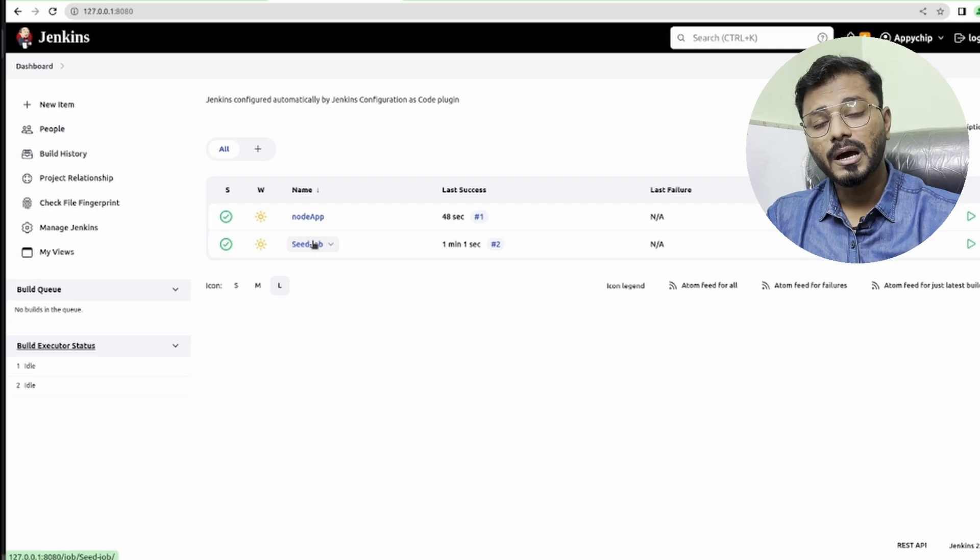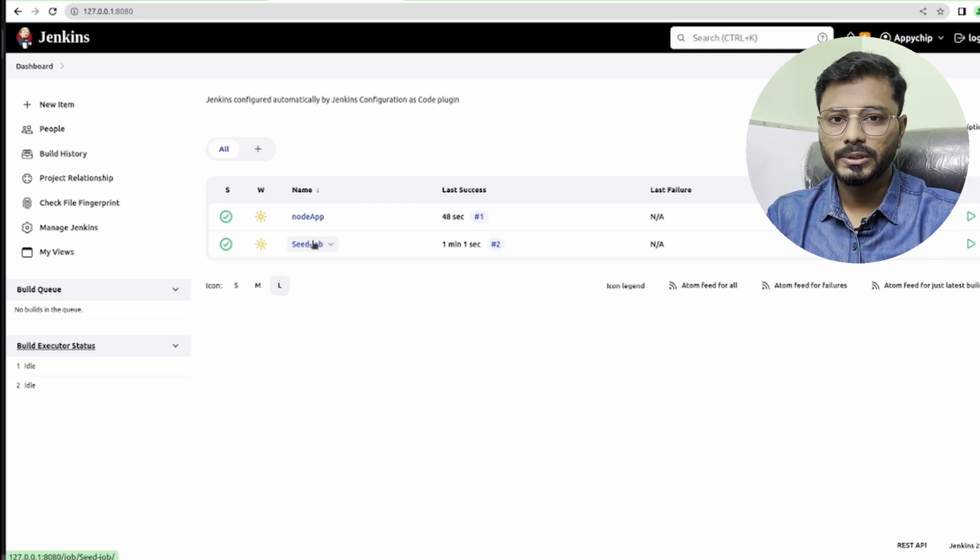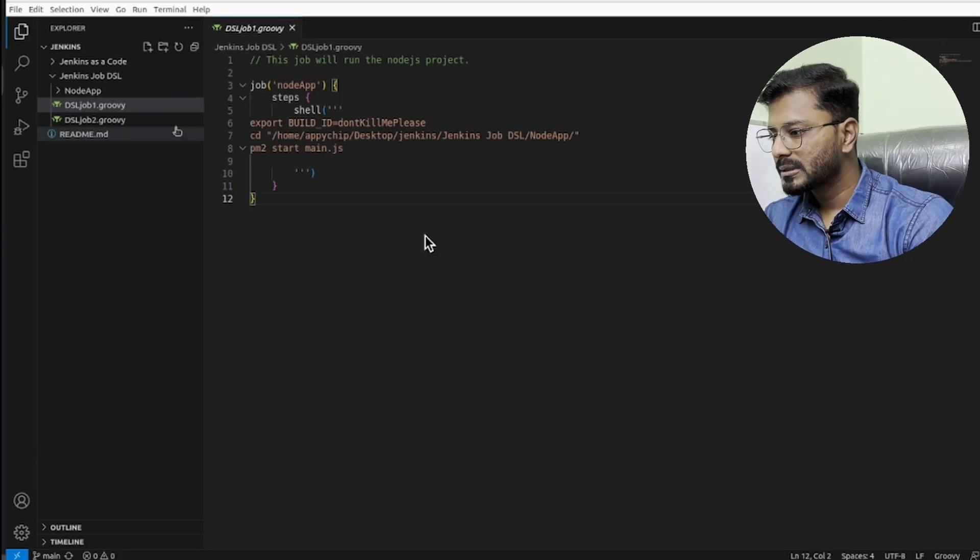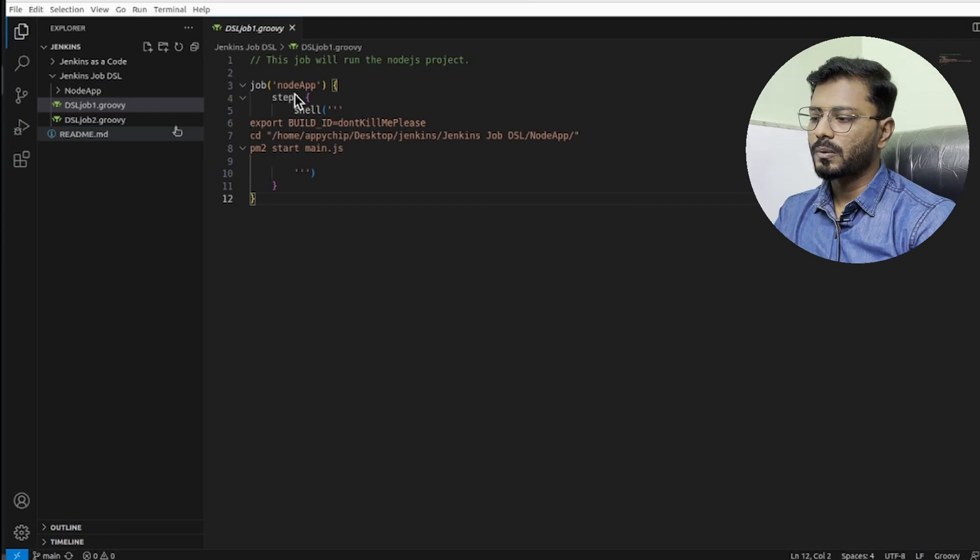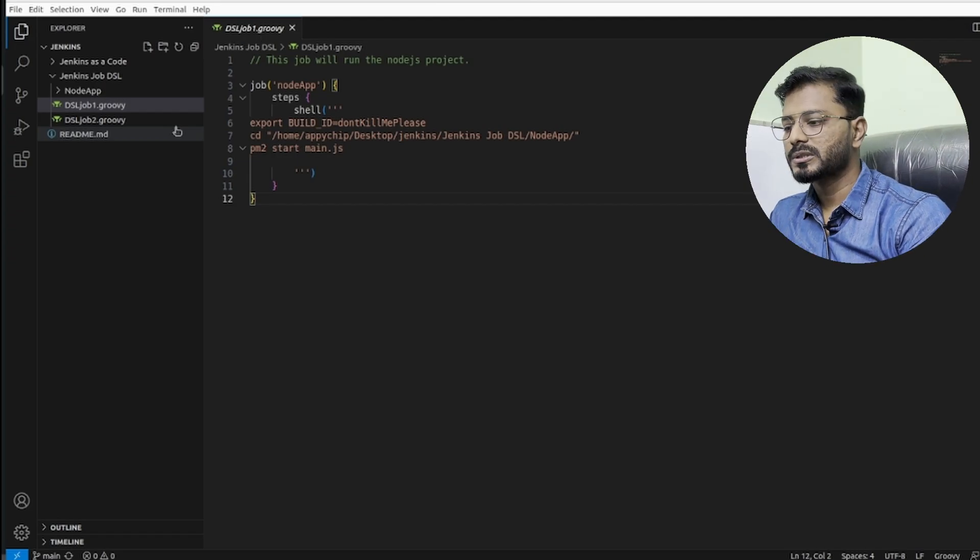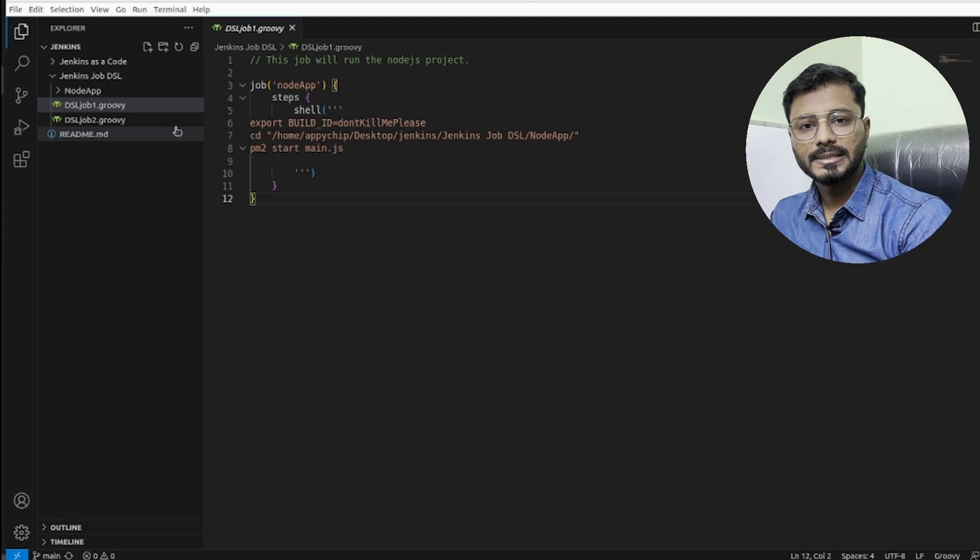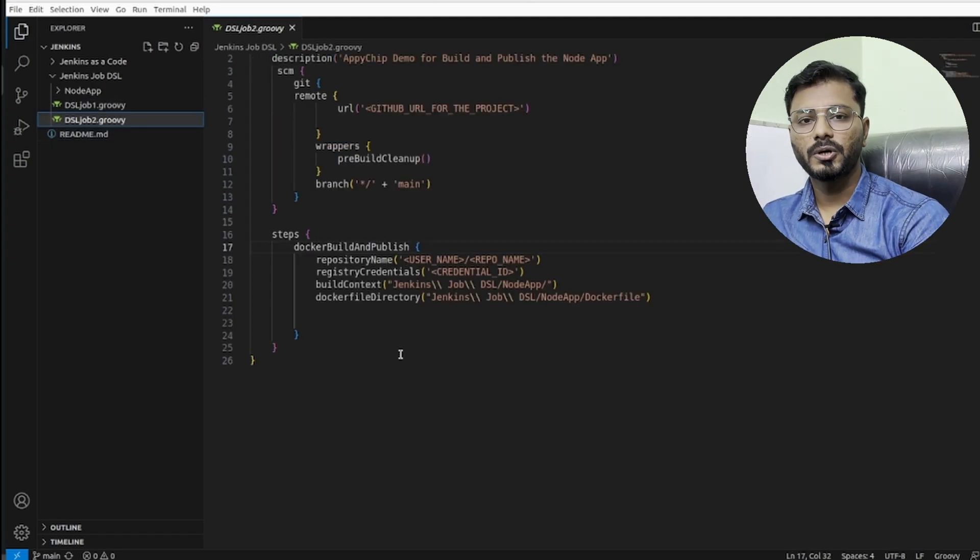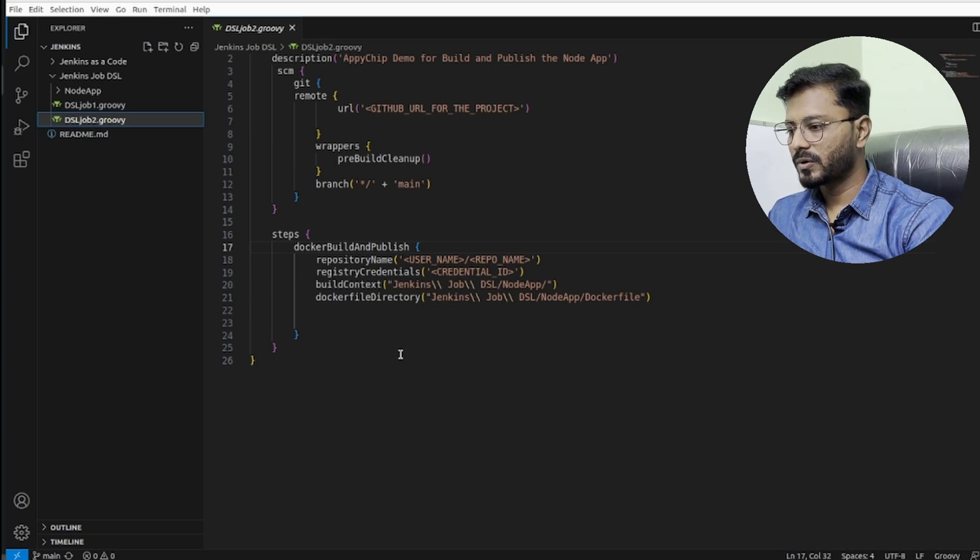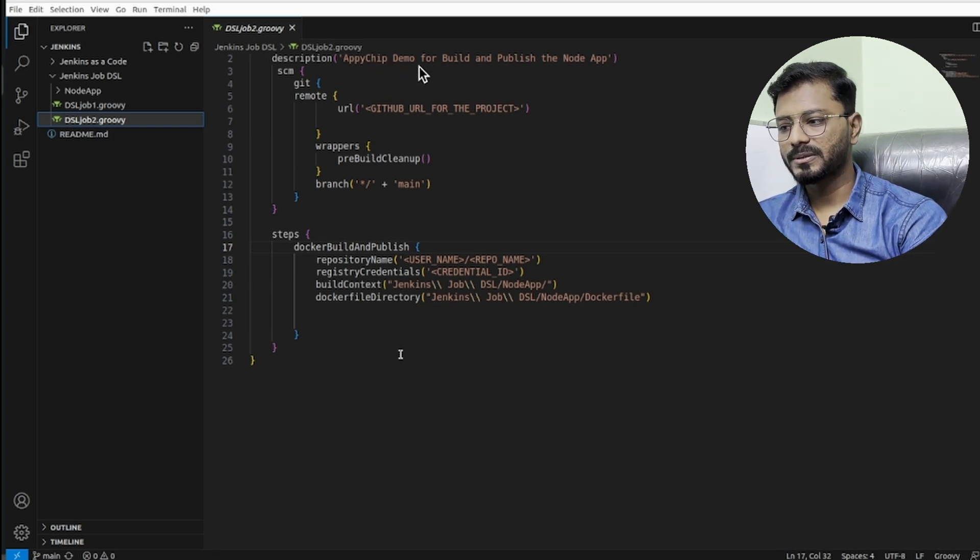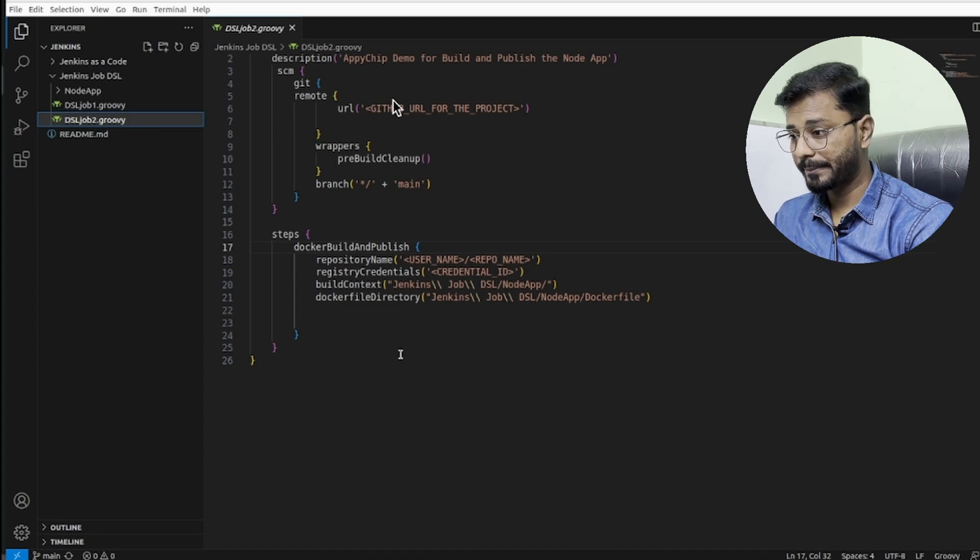Let's go ahead and understand how the Job DSL is written to achieve this task. As you can see, this is my DSL job one dot groovy which was to start the Node.js app. Then I have DSL job two dot groovy, and here we've just provided a description: apichip demo for build and publish the node app.